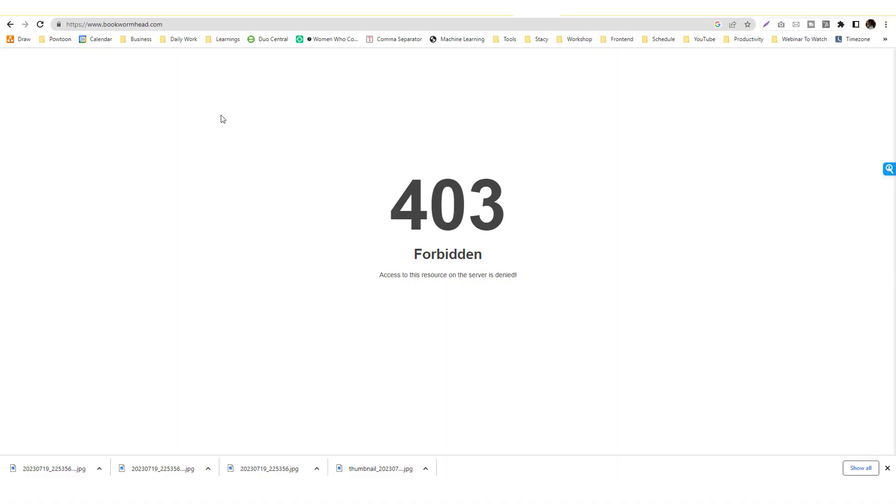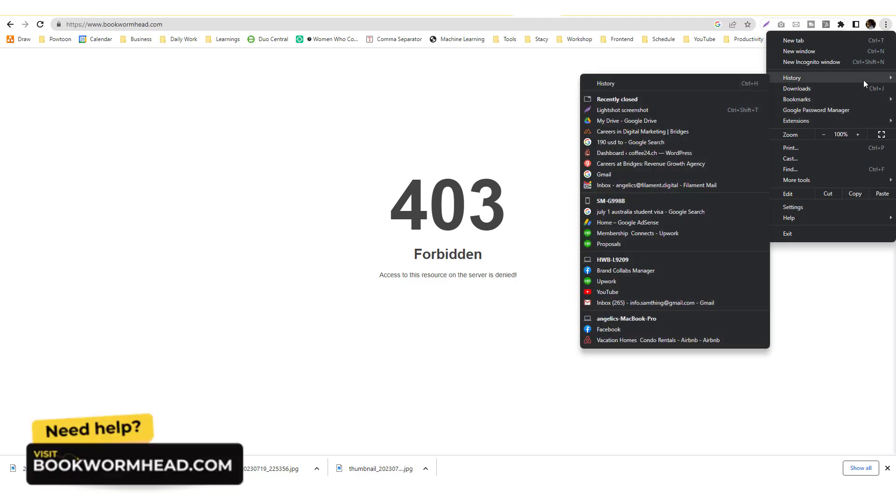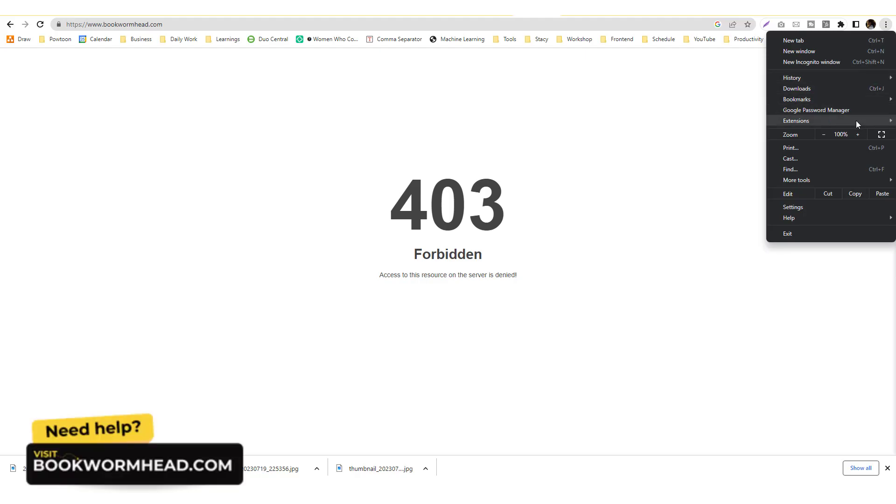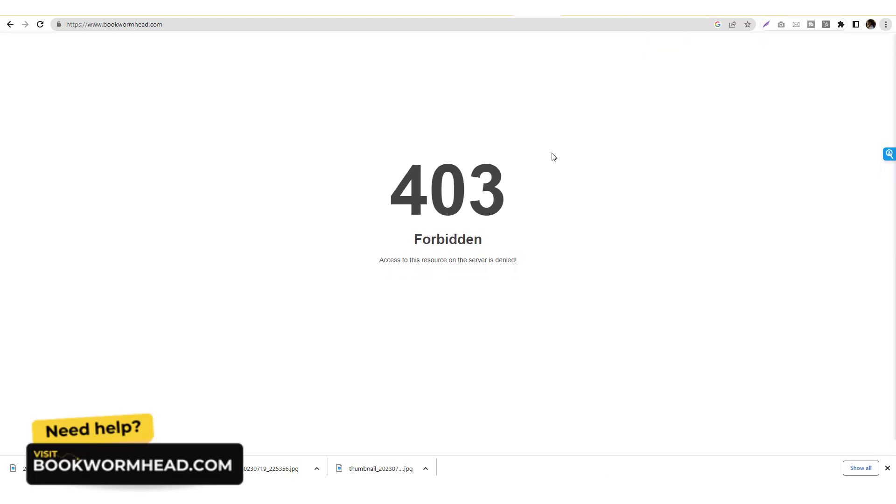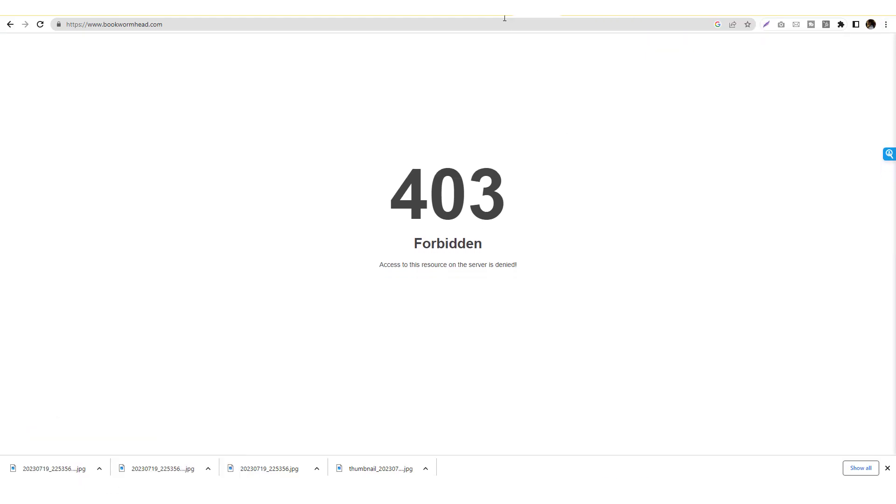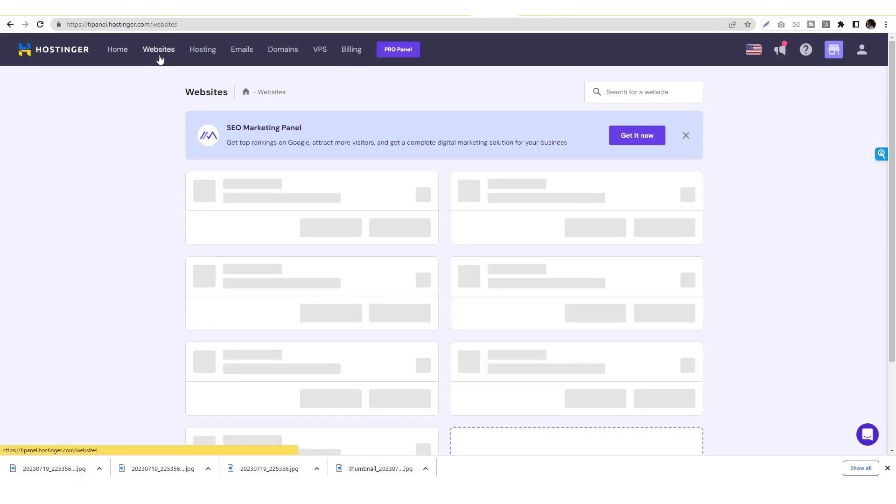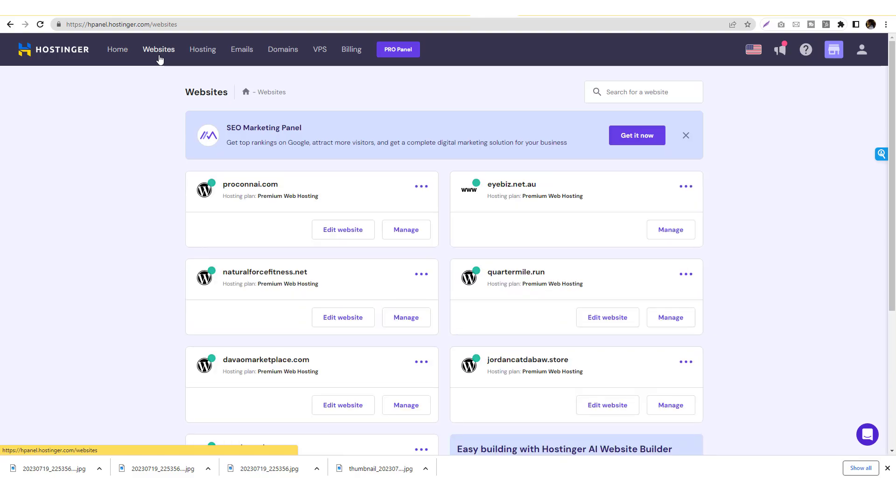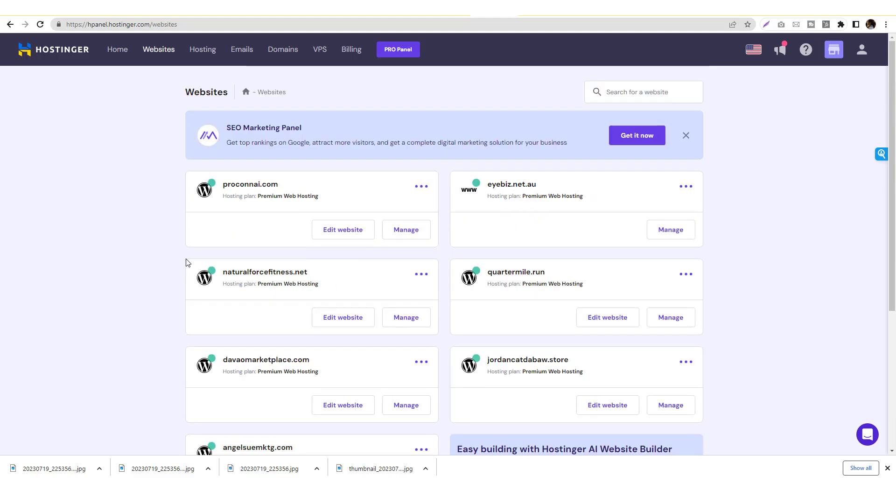Okay guys, so when I check my website it seems like it is forbidden for some reason. I really haven't touched this lately, I'm not sure why it became forbidden. But anyway, to fix that we need to log into our hosting provider and I use Hostinger for my website. If you're using Hostinger you can follow along on my tutorial, but if not just look for the public_html or the file manager.